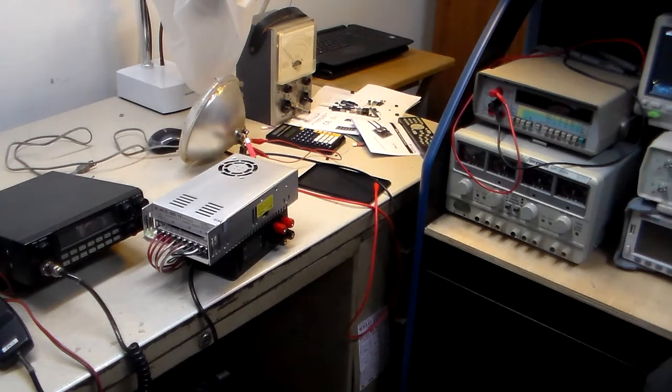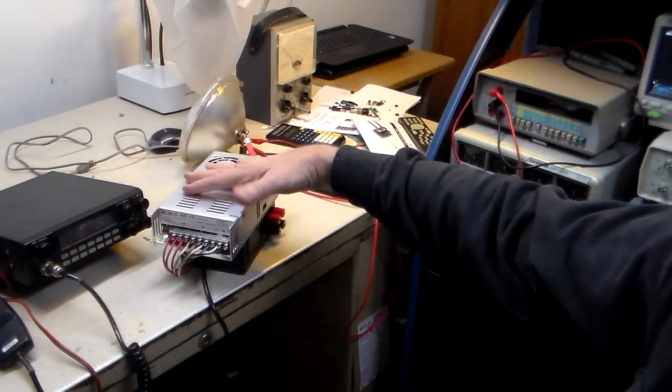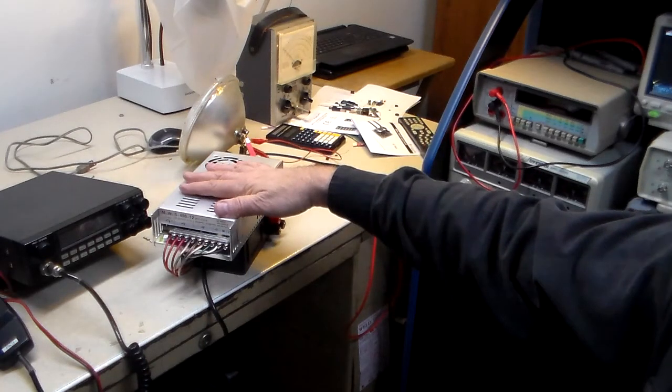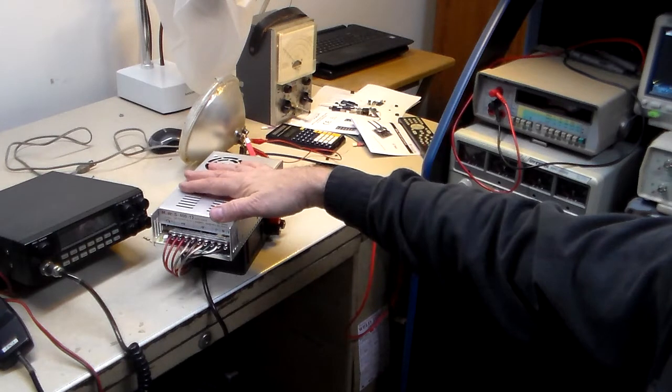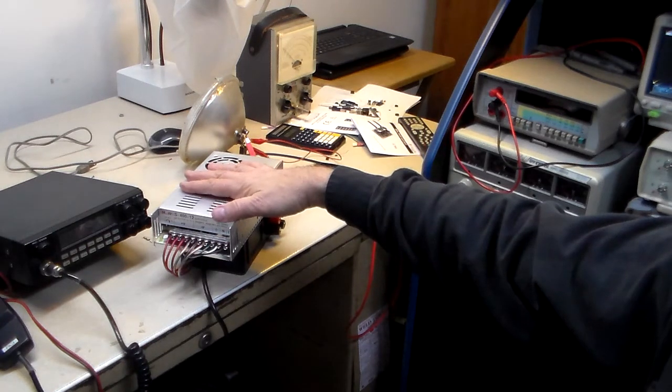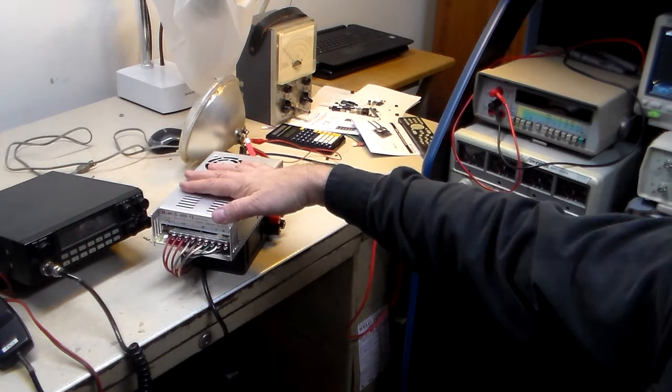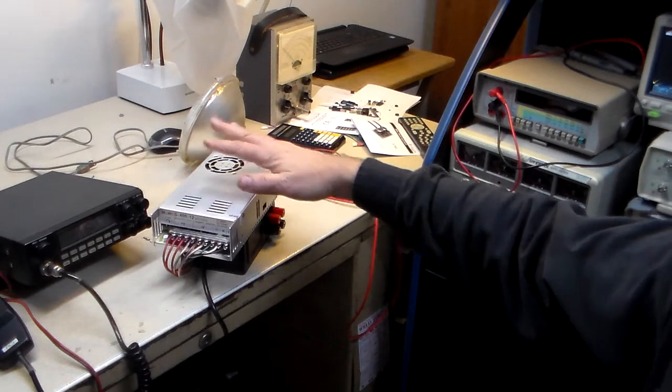But, anyhow, something for you to try if you want one of these power supplies. I've only had it, like I said, about a week and a half so far. Haven't really used it too much. It's been on for maybe half an hour or so. No issues with it.